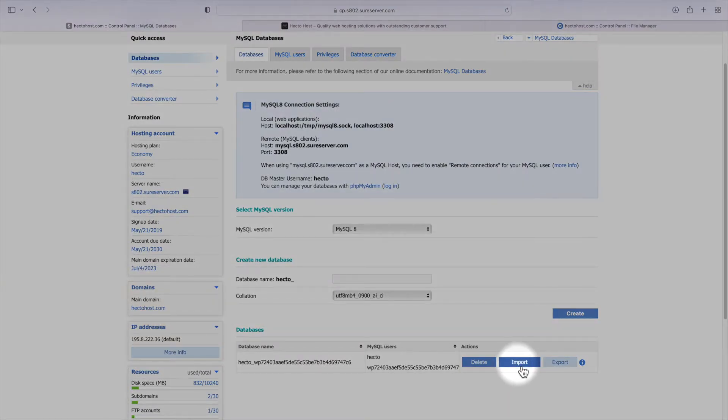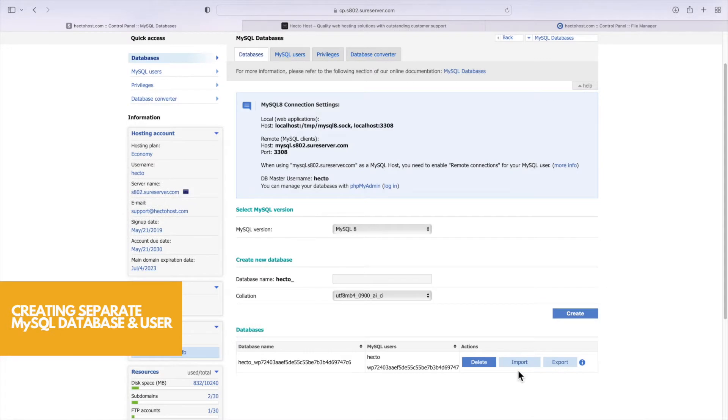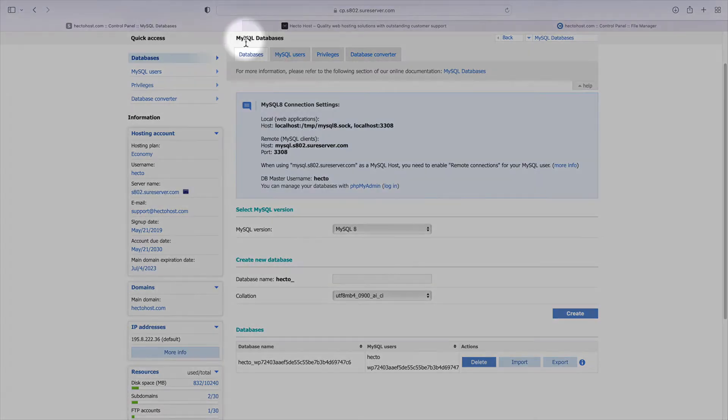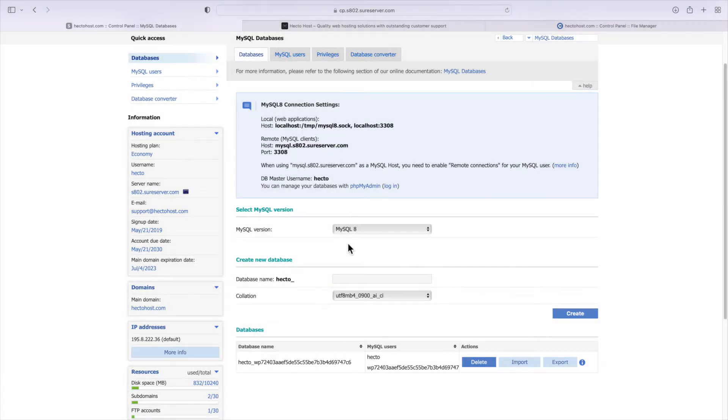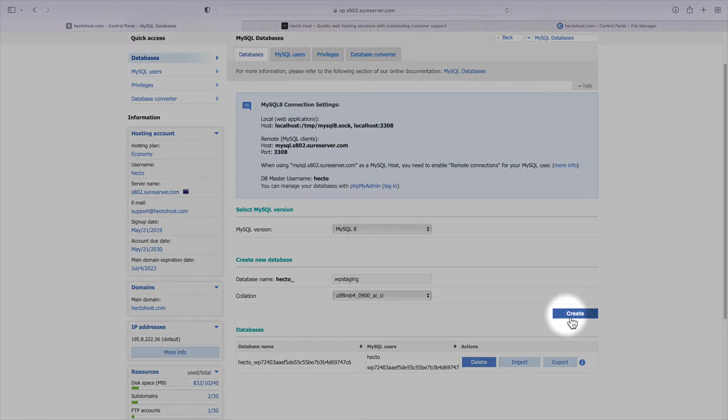So our next task is to create a new database and that way the staging installation would be fully independent from our production site. Go to the MySQL databases section in the control panel, change the version to MySQL 8, enter a name for it and press the create button.